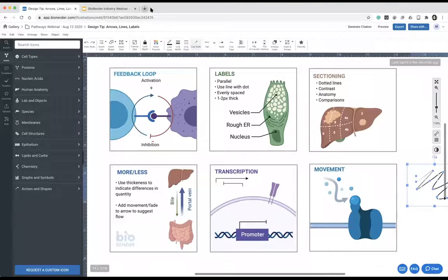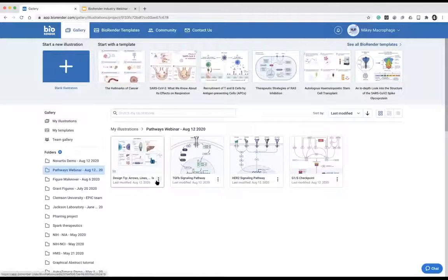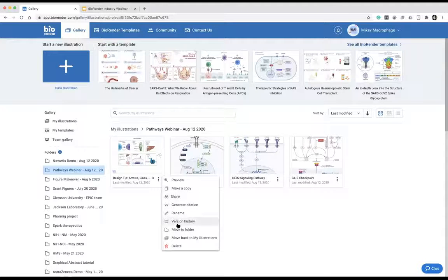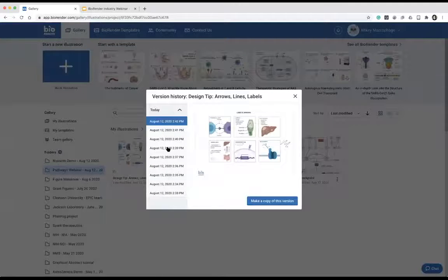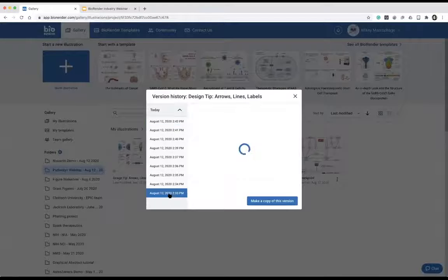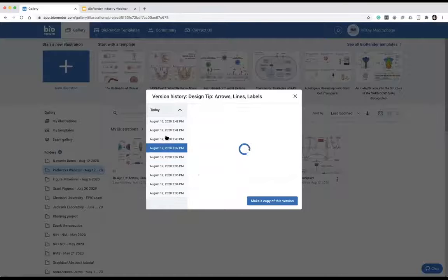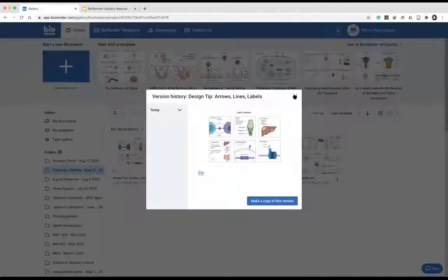BioRender auto-saves, so if your browser crashes you can go back in time using version history on any figure. If you go back to a specific time, it shows the image from that point, and you can recover any version of the figure you were making.